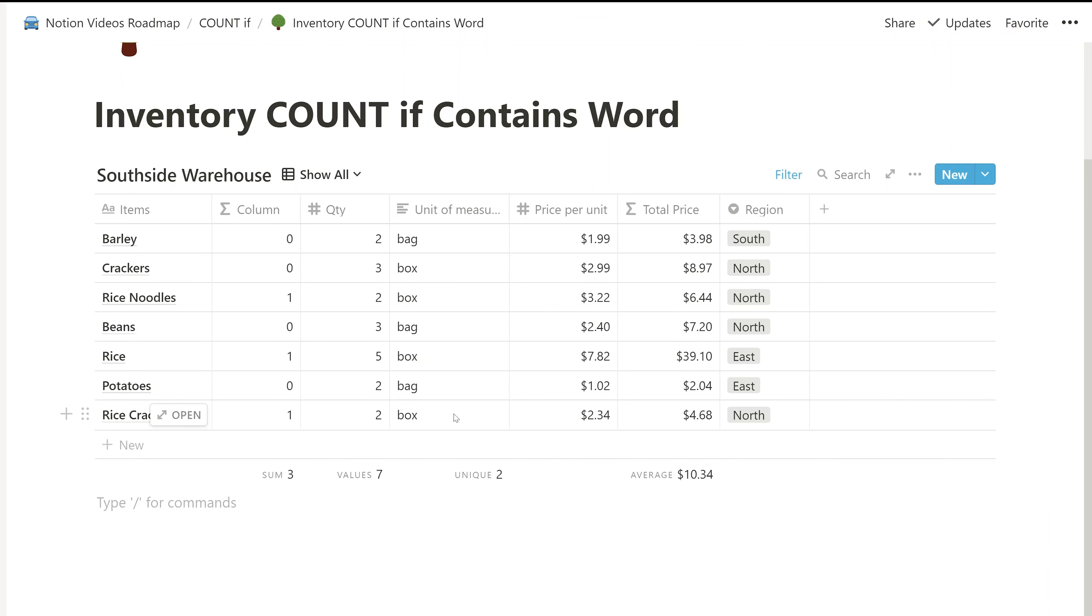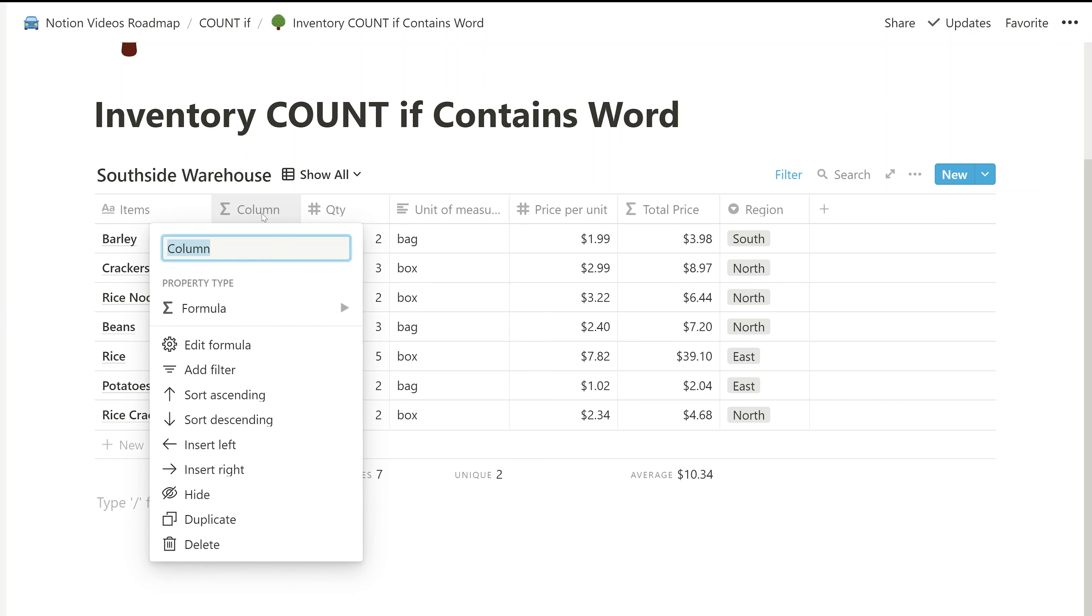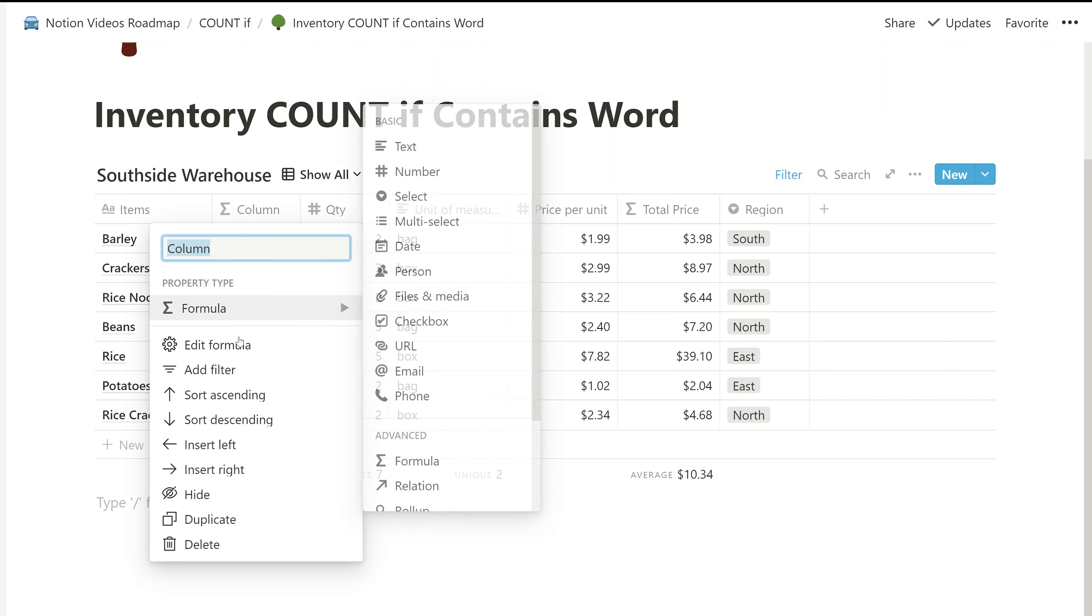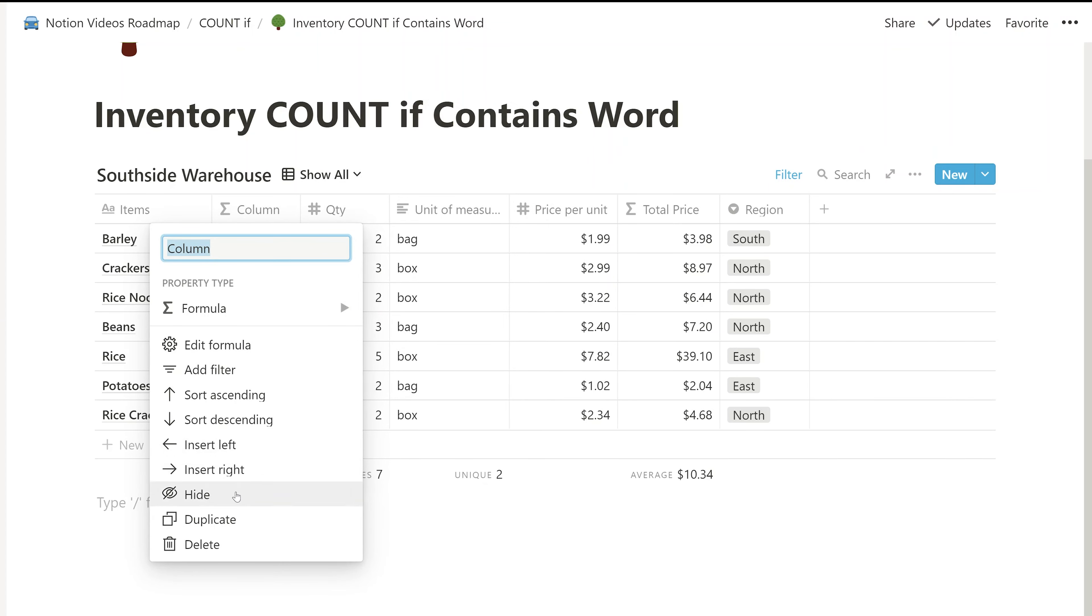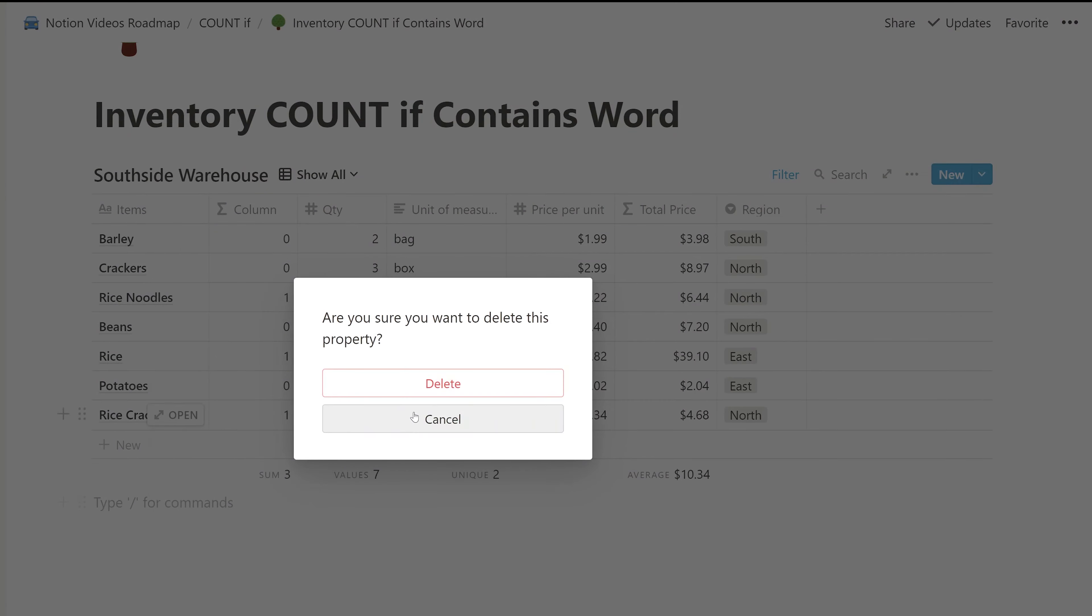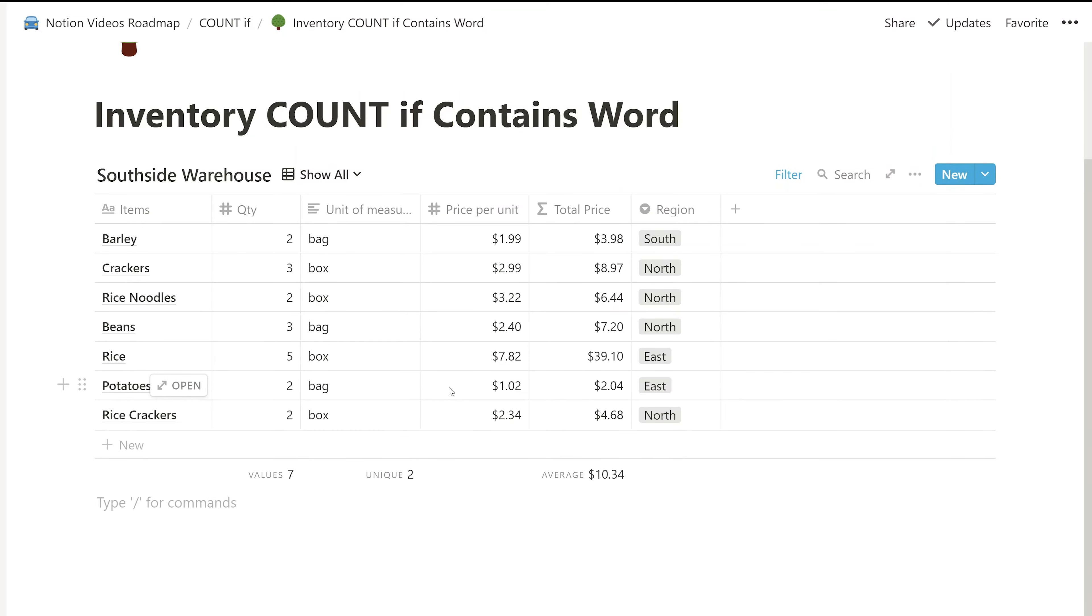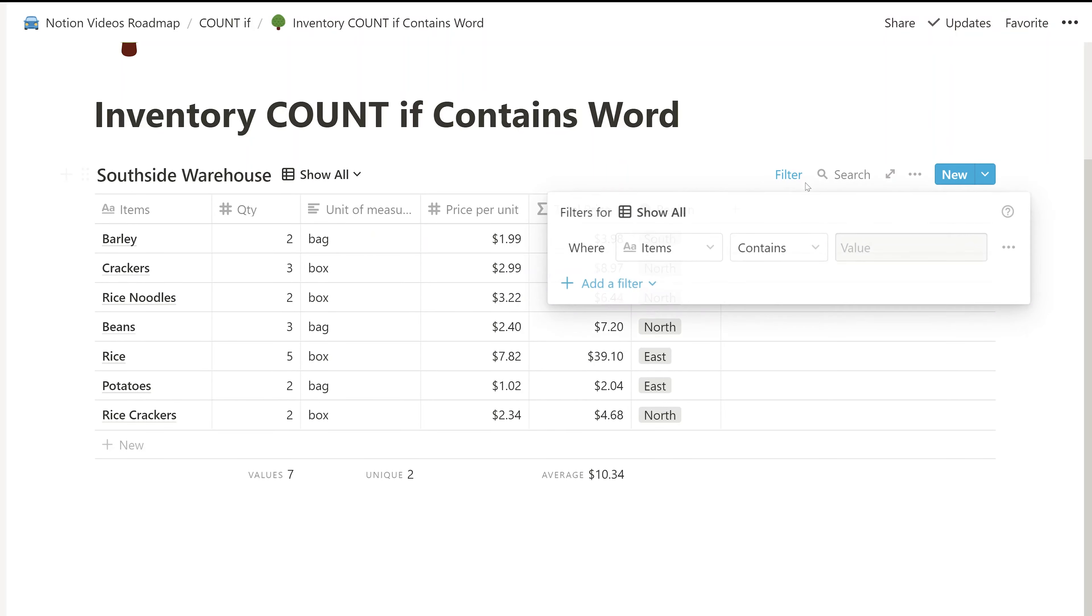And what you've done is you've counted every instance in which there's a capital RICE. But one of the things that Notion kind of prides itself on is the fact that you usually don't have to use formulas. So there is a way to do this without formulas, but we'll talk about the limitation as we go through it. So we'll delete this column that we made with the formula. Say that we don't need it. And we'll stay in this nice table view. And what we're going to do is apply a filter. So we'll left click on filter.